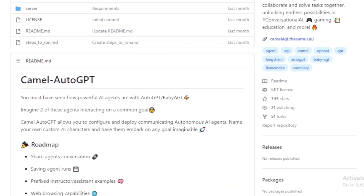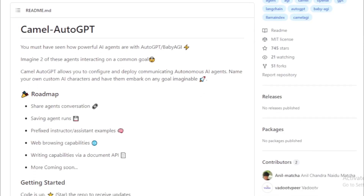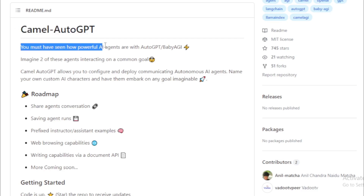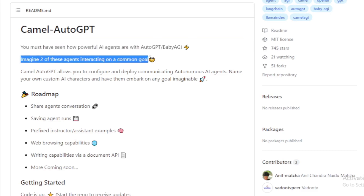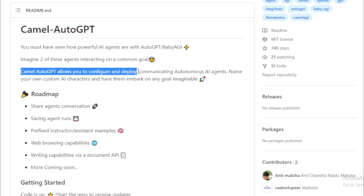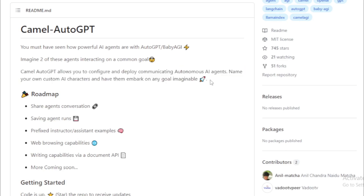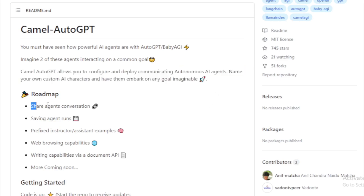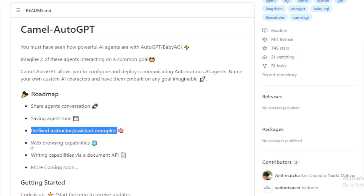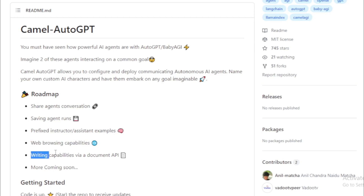Generating creative content: Camelotto GPT can be used to generate creative content, such as poems, stories, and scripts. Solving problems: Camelotto GPT can be used to solve problems, such as finding the best route to a destination or writing a business plan. Learning: Camelotto GPT can be used to learn new things, such as a new language or a new skill. I am excited to see how the Camelotto GPT project develops in the future and believe it has the potential to be a valuable tool for a variety of tasks.